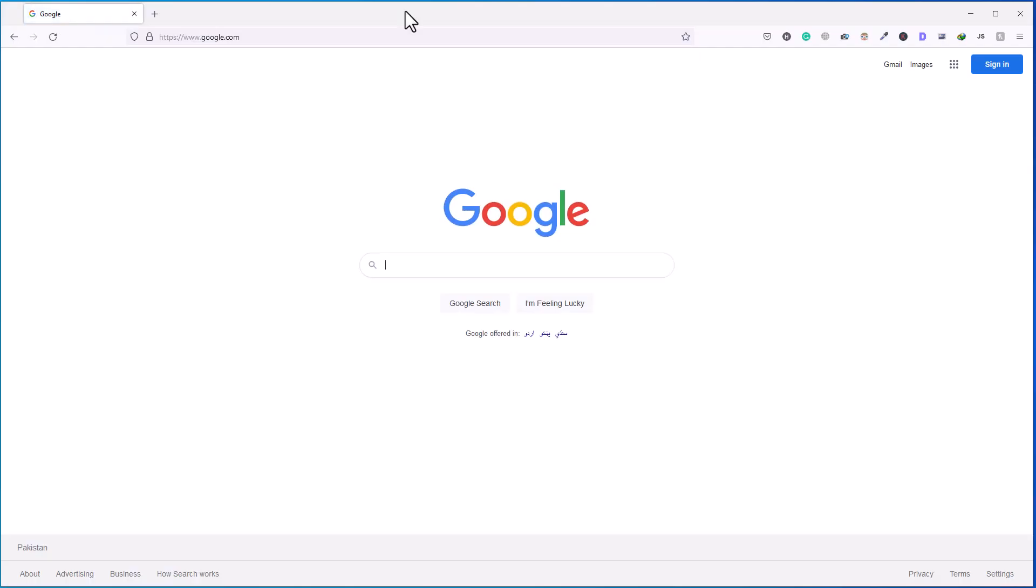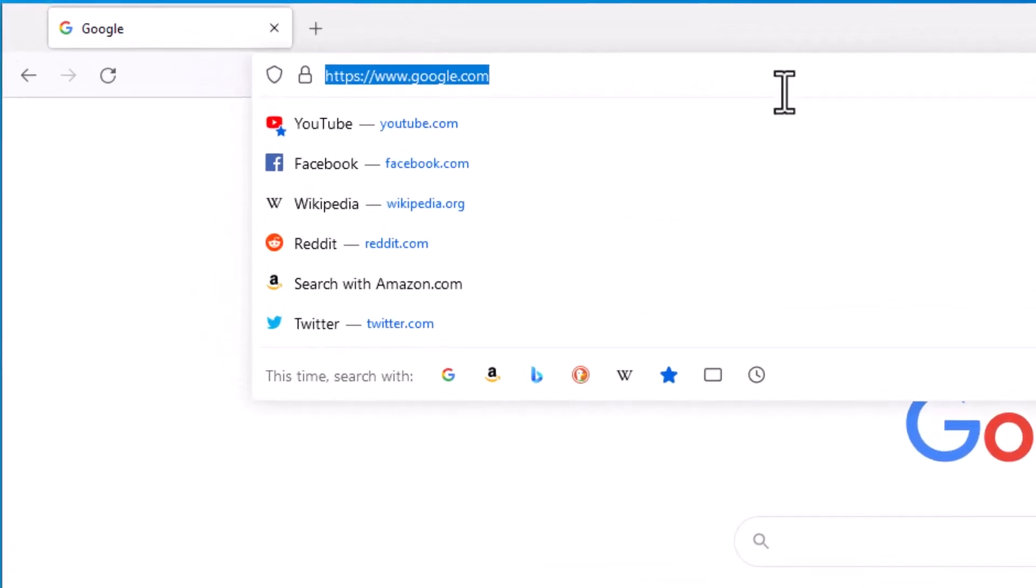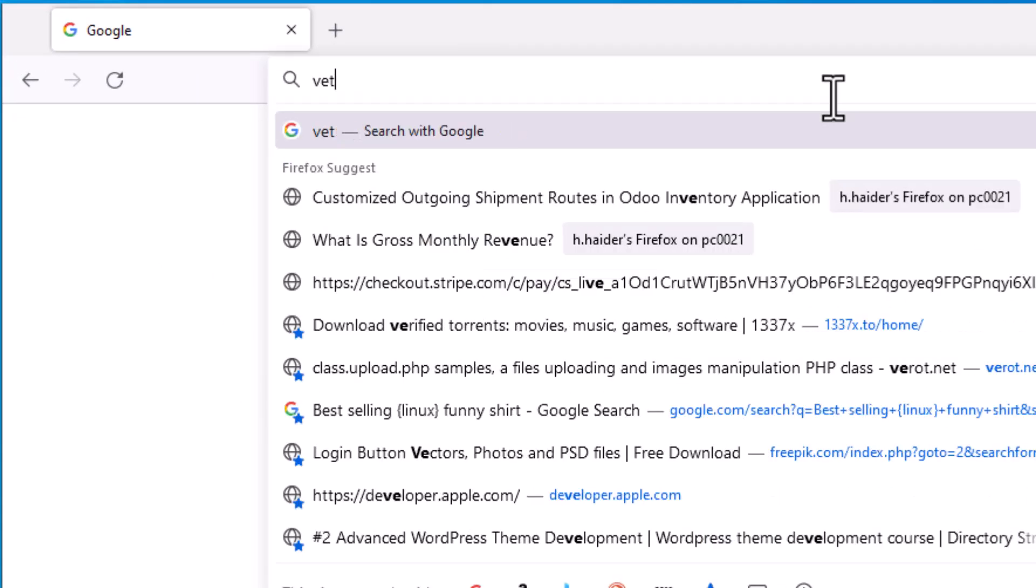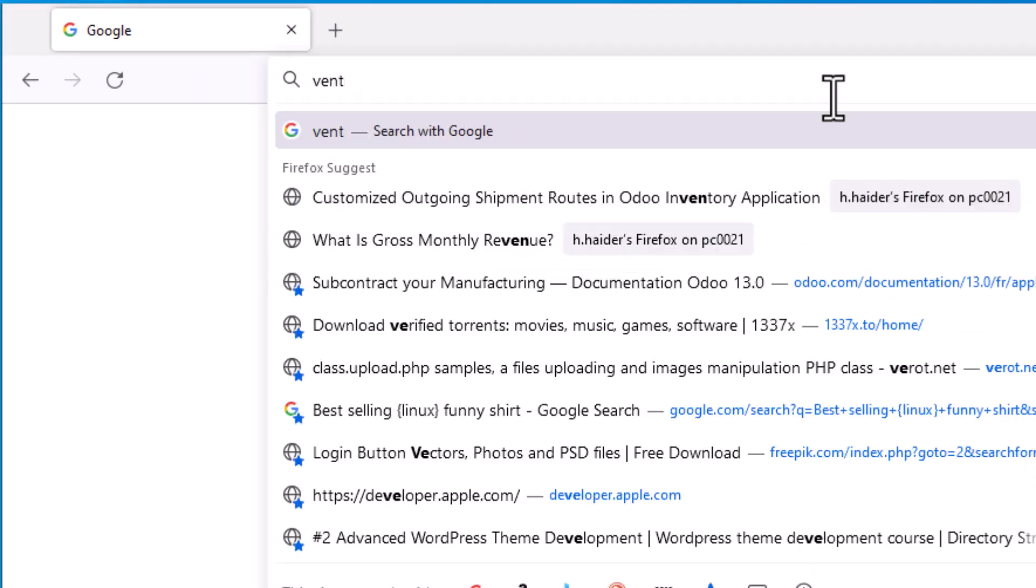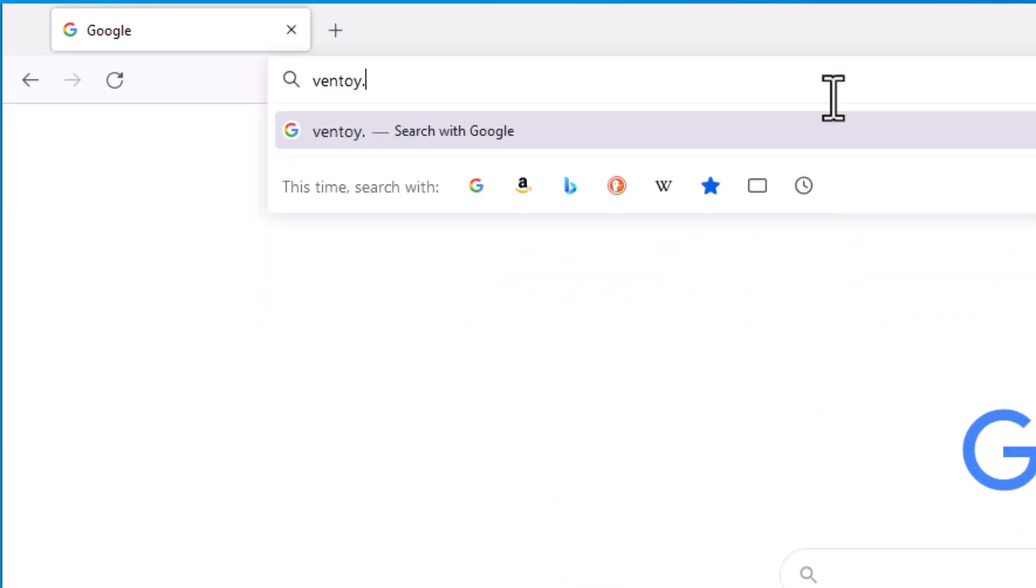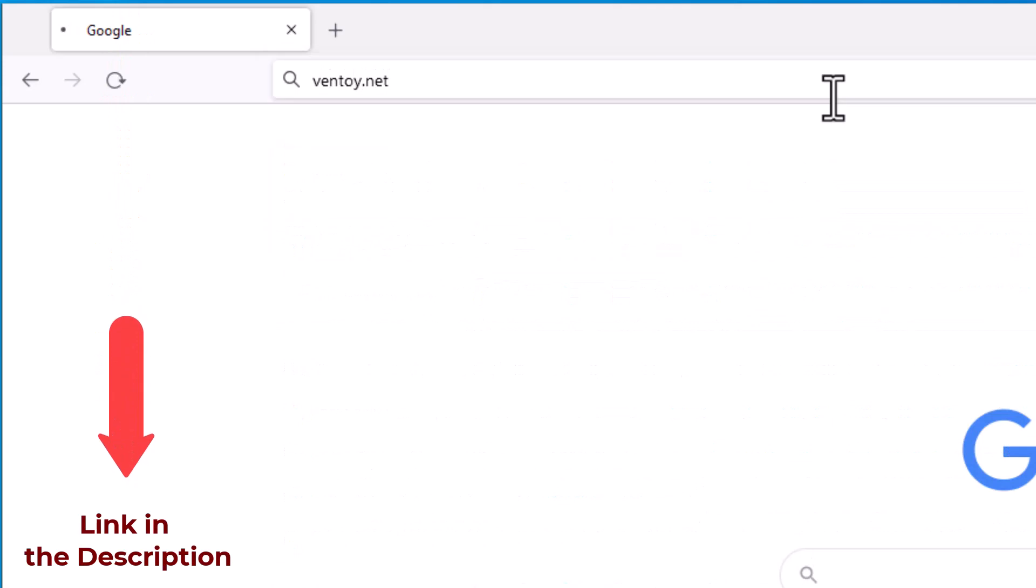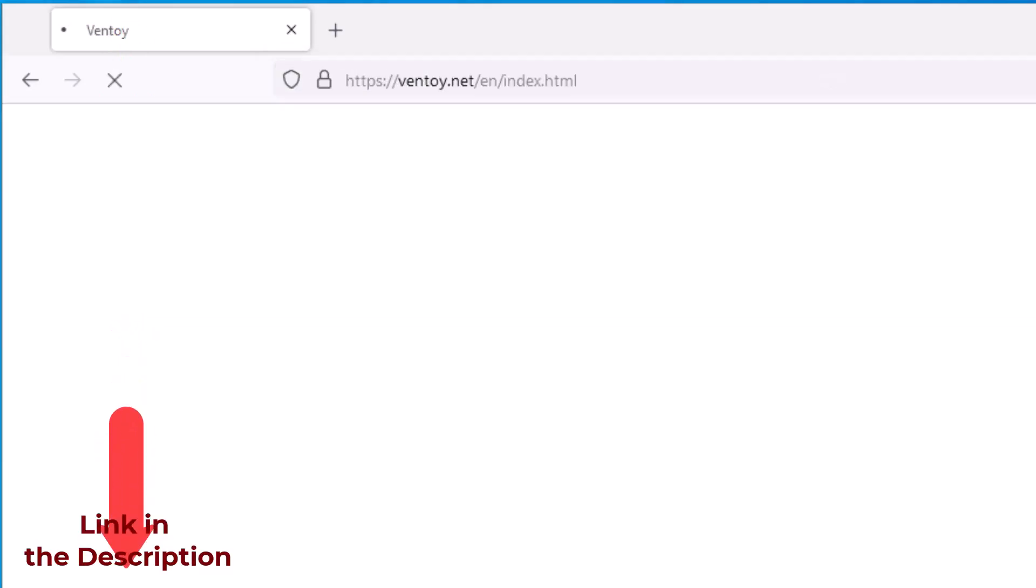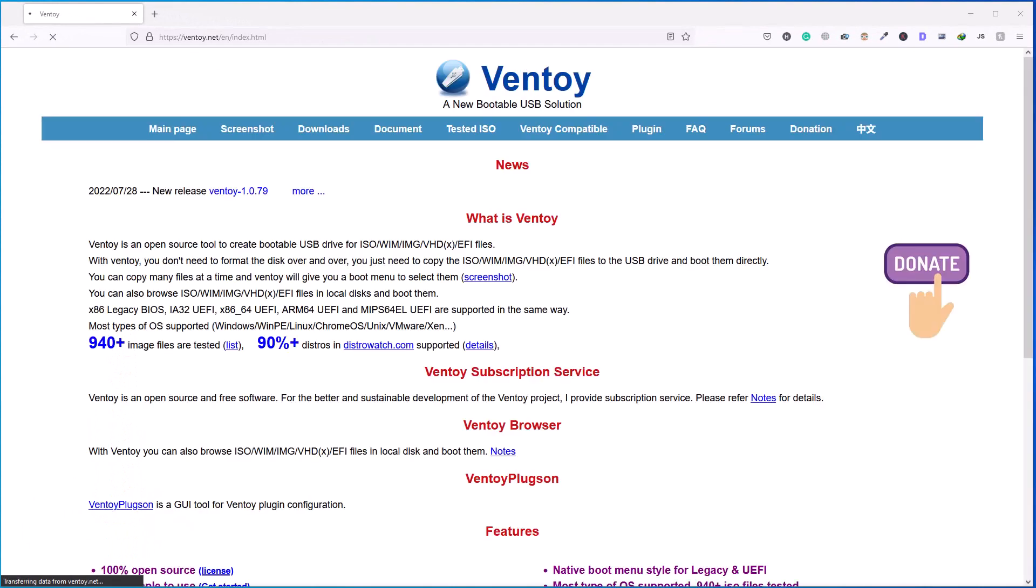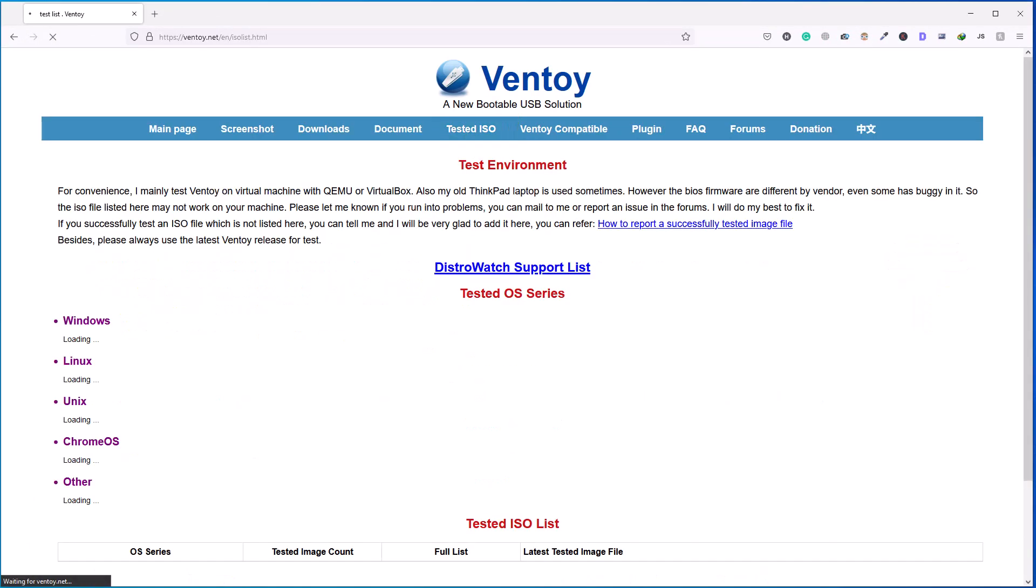So the software that we are going to use for this magical USB is Ventoy. So open the website ventoy.net. I have given the link of this software in the description below, you can go ahead and check in description also. So before we download this software, click on this tested ISO in the top menu and scroll down.